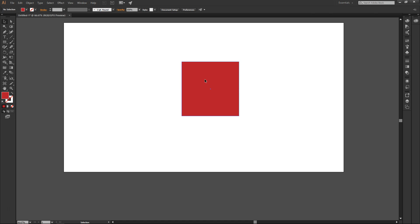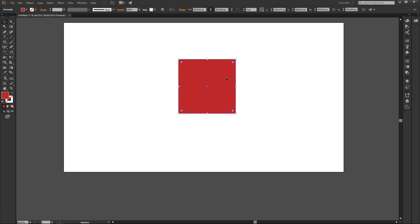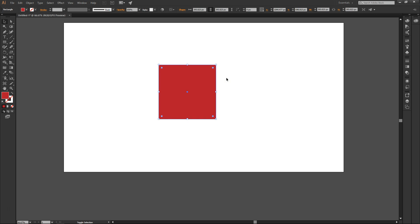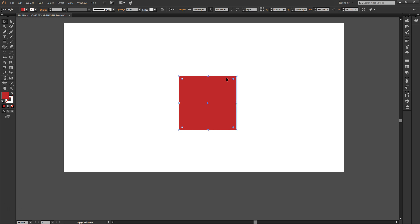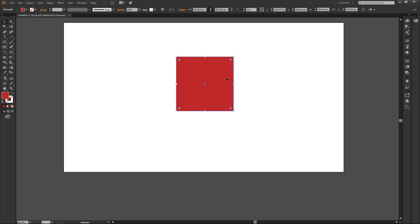Another way you can move an object is by clicking the object once and then using the arrow keys on your keyboard. You can move it up by pressing the up key, move it down by pressing the down key, move it left, right, and so on. Another way is by holding Shift — holding Shift means you can move it even faster. Hold Shift and press the arrow keys and it moves faster. Let go of Shift and it moves slower. Simple.